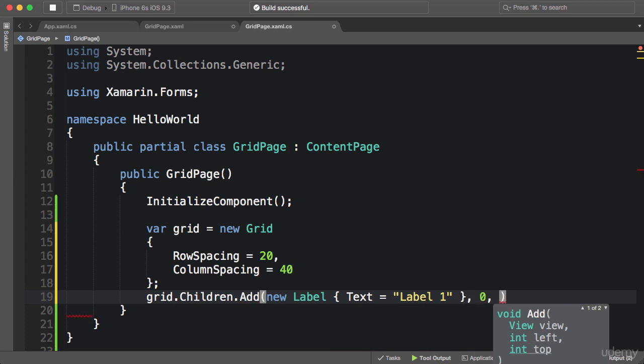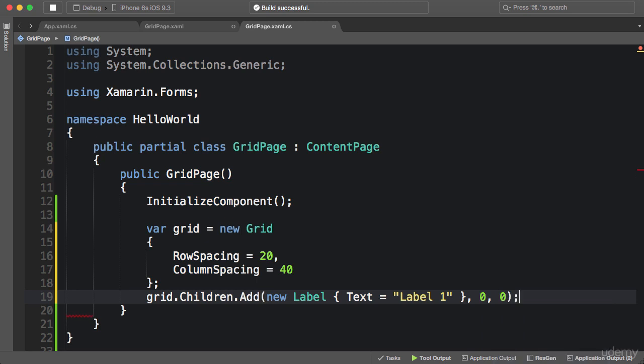And finally, the third argument is called top, which means how far from the top of the grid, or what row should this element be inside. I'm going to put it in the first row. So this is how you add one or more elements inside a grid.